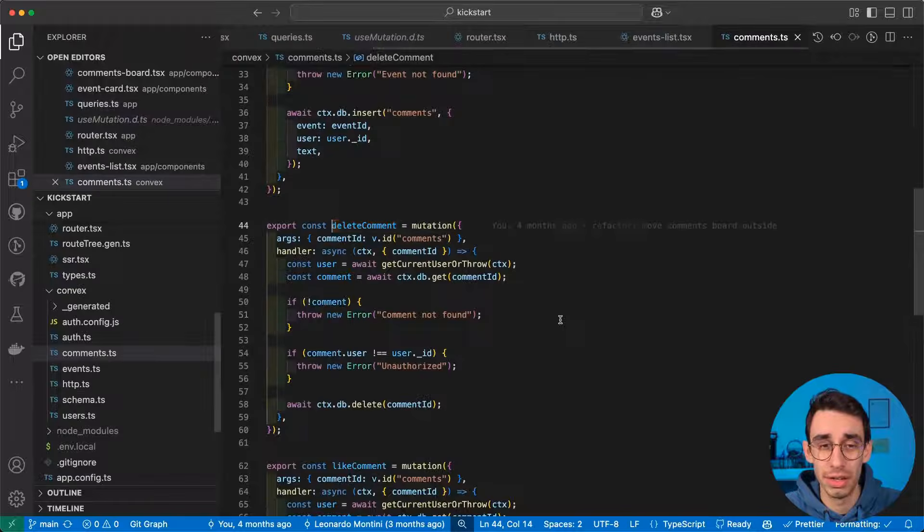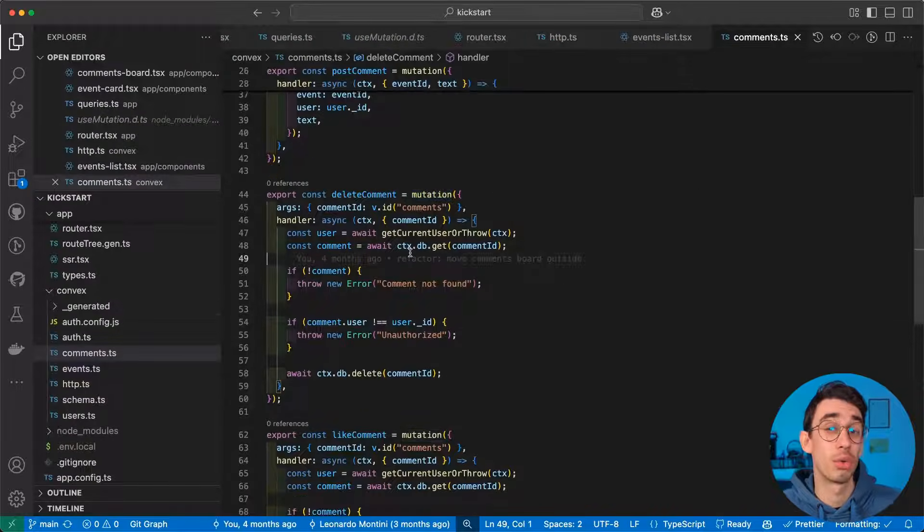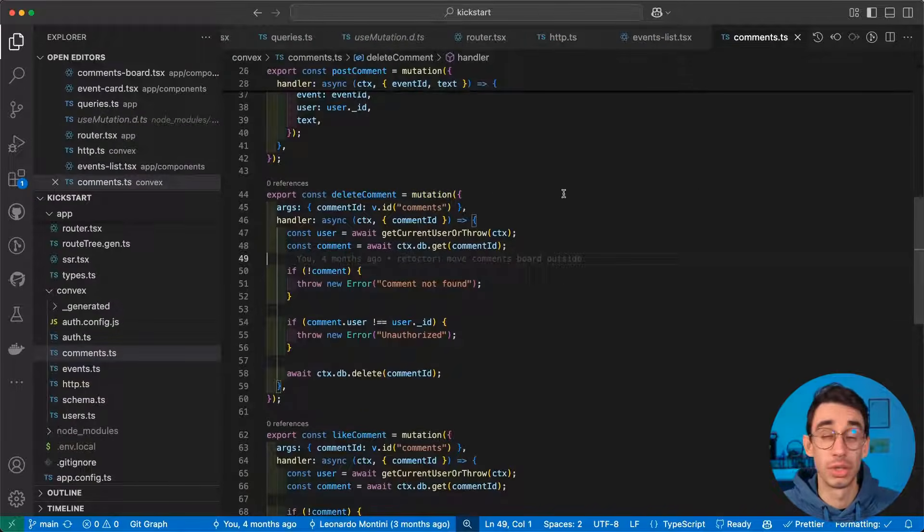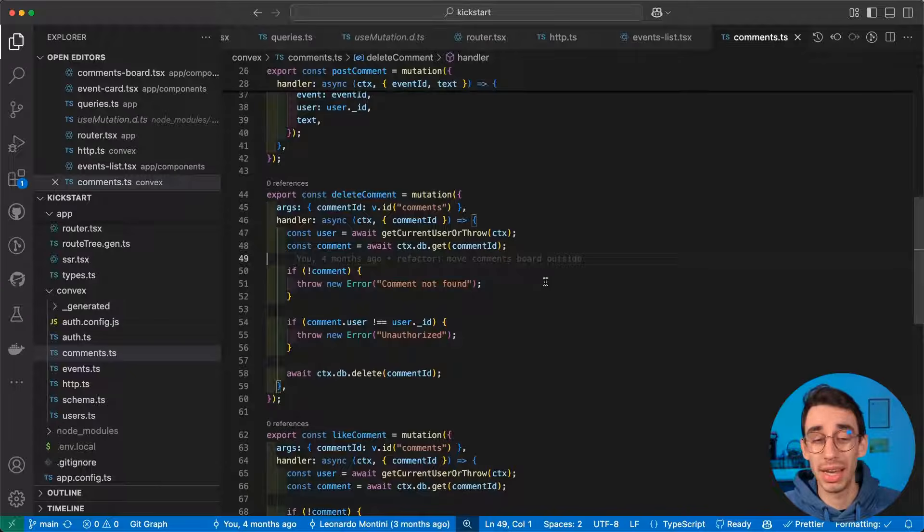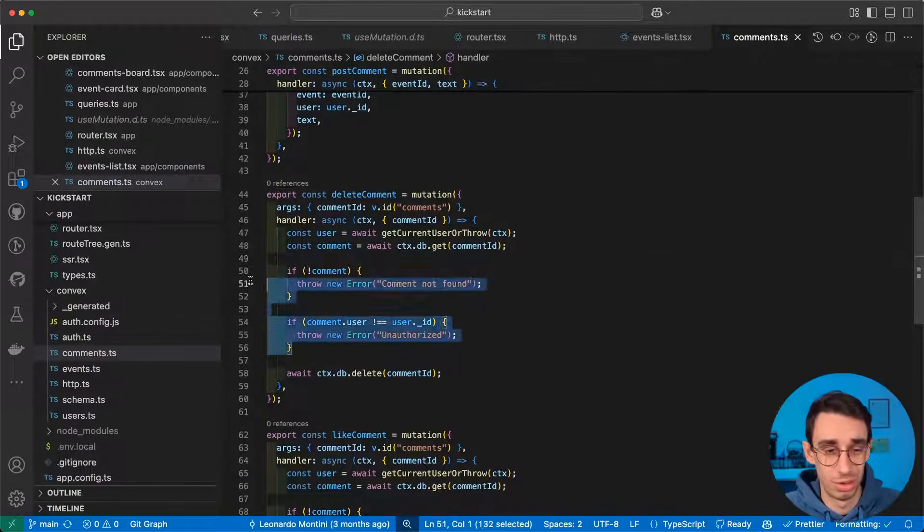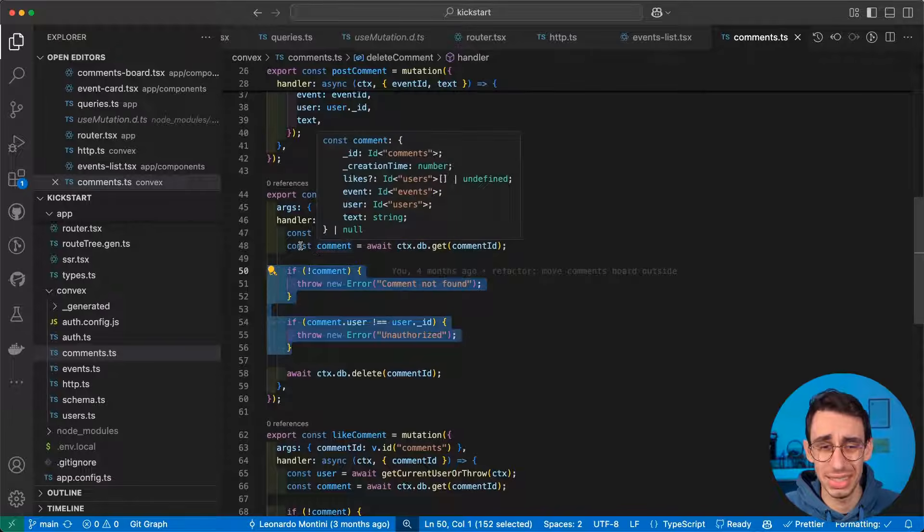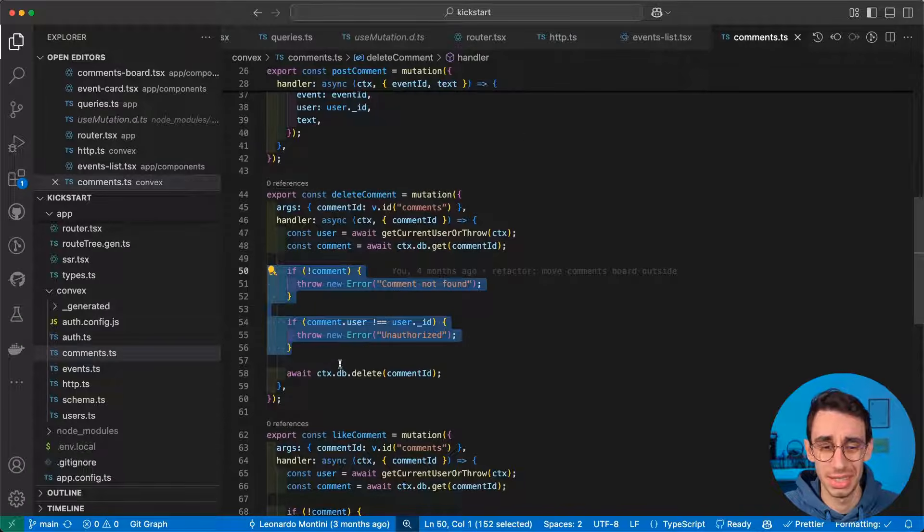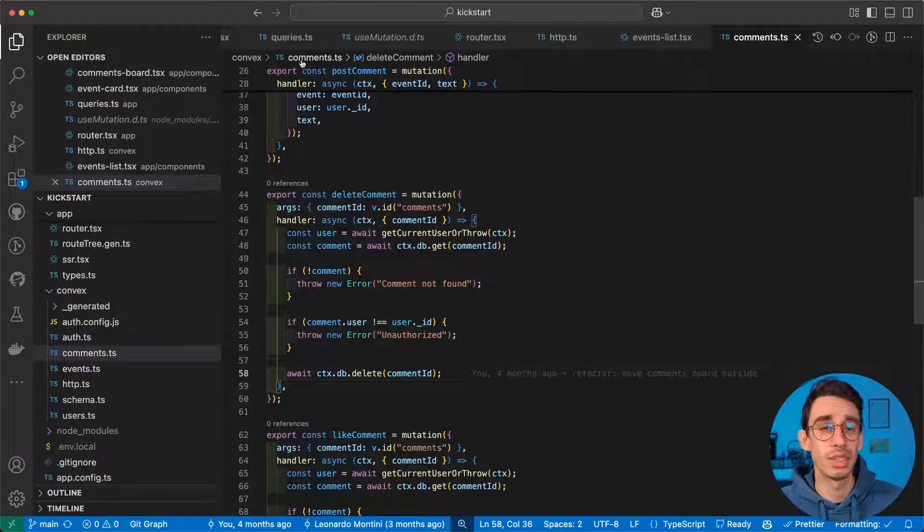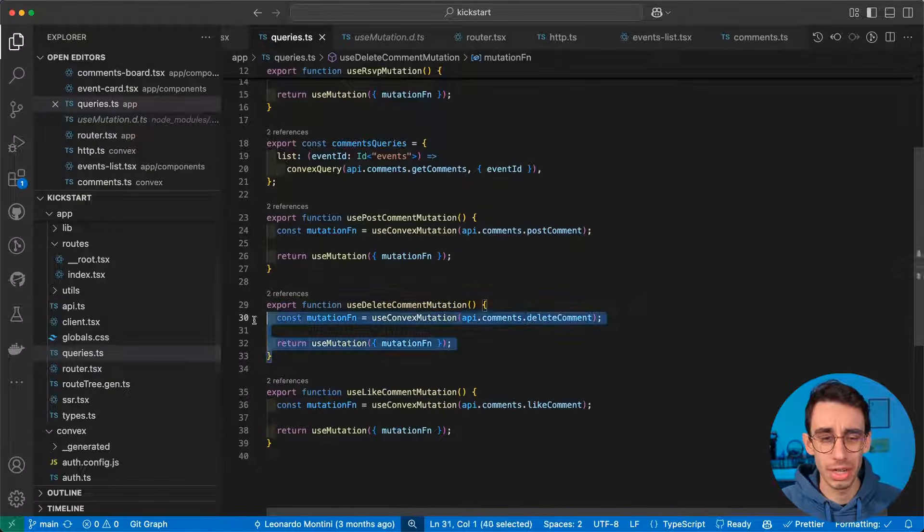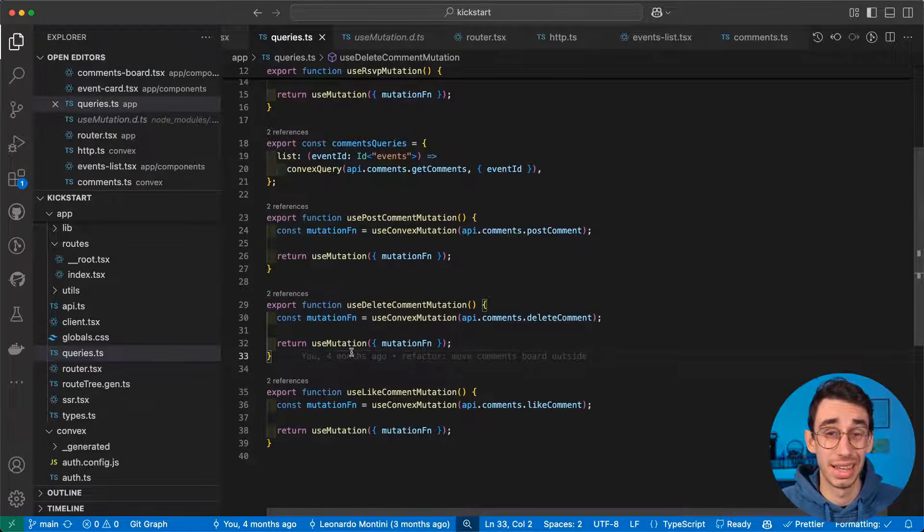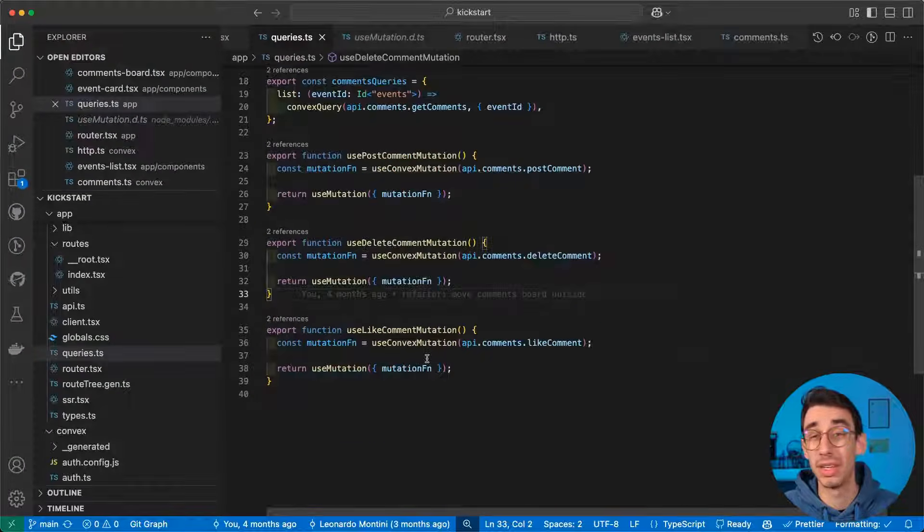And if I click here, I directly jump into the actual mutation that works on the database. So this is the backend logic, and that's really the only piece of logic I implemented. I just check if the comment exists, the user exists, and fires a delete action. So once again, apart from a couple of wrappers I've written here, I didn't really have to write any custom logic.